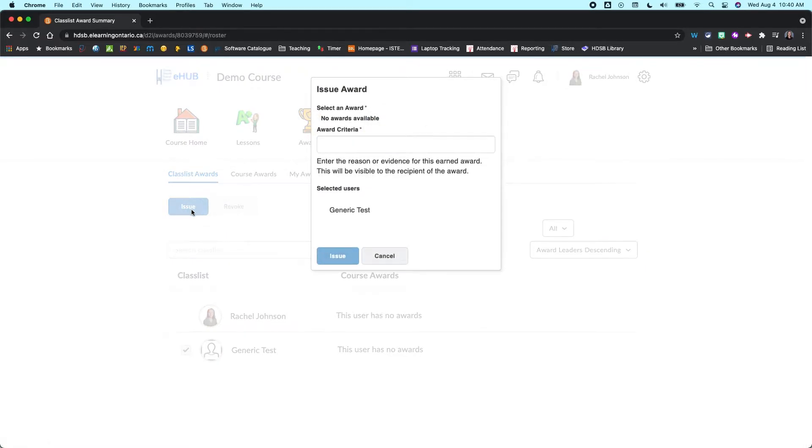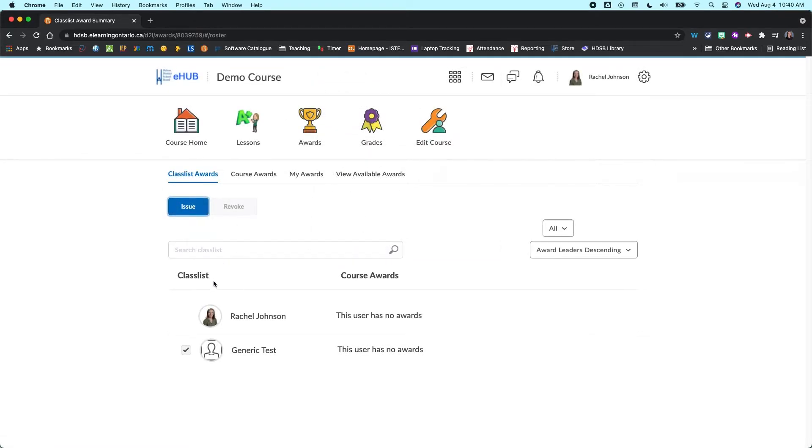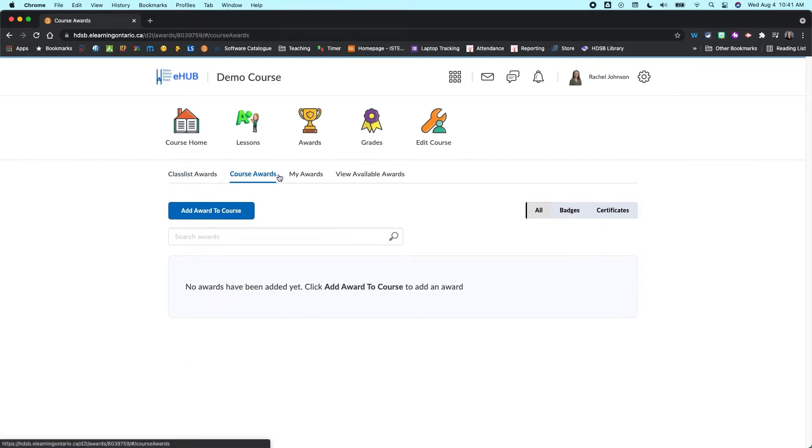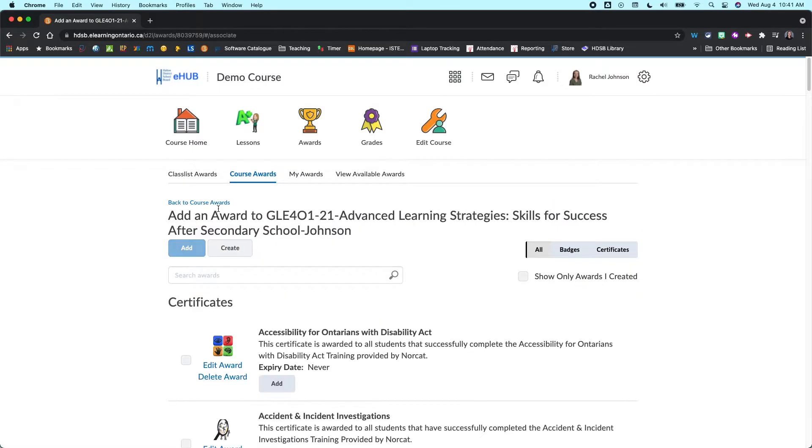So if I clicked issue, then I don't actually have any awards available here, so let's come back and take a look at this tool afterwards. I can also revoke awards as well, so I can take them away if I need to. So let's first go to course awards, and we can add an award to the course.